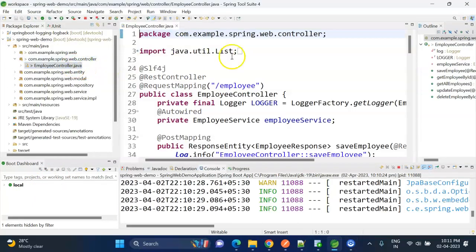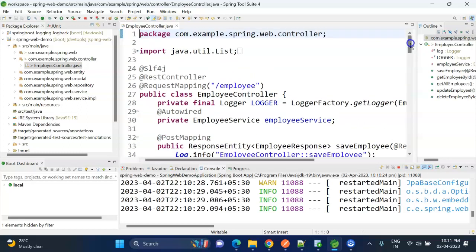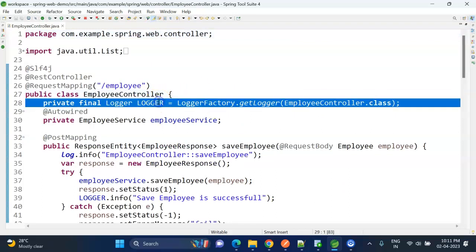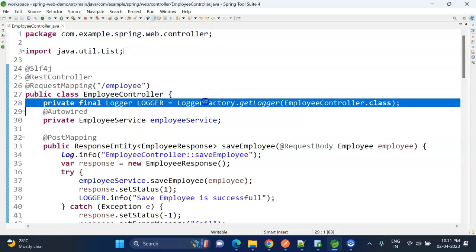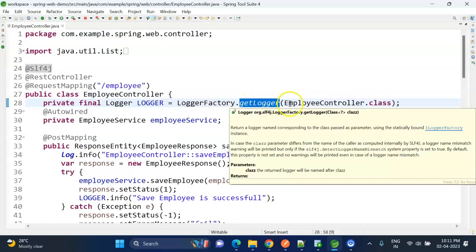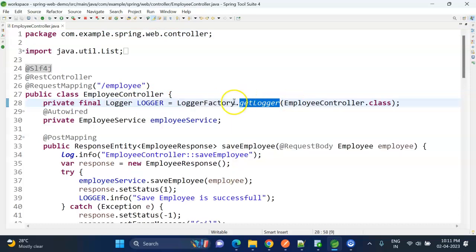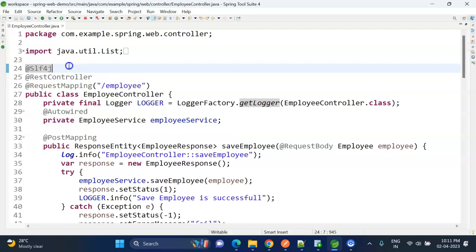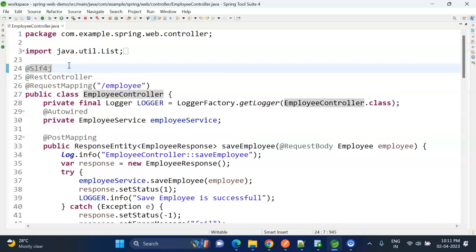If I open and see, here also we can see the logs are being written to this file. So how to write the log messages in our classes? To write the log messages, first of all we need to create the logger object. We can actually create in two ways - one is by calling the LoggerFactory.getLogger method, and another way is Lombok also provides an annotation @Slf4j.